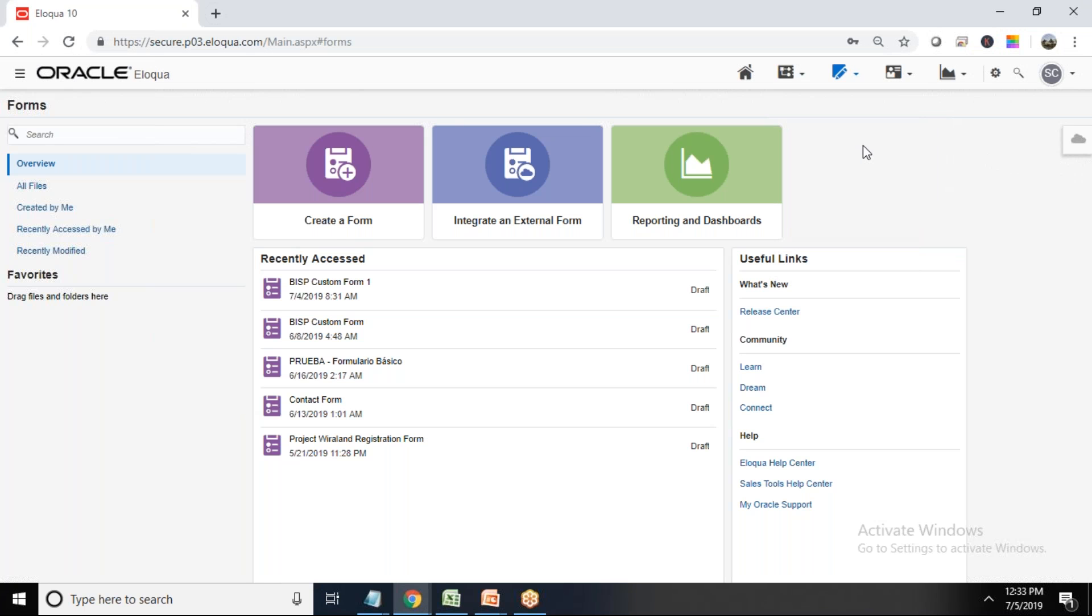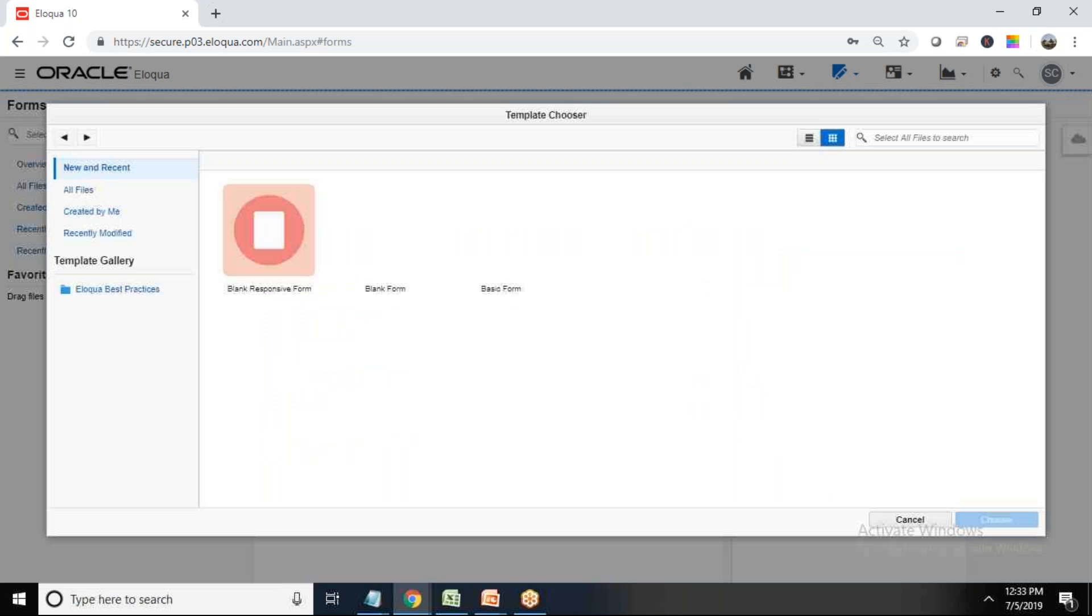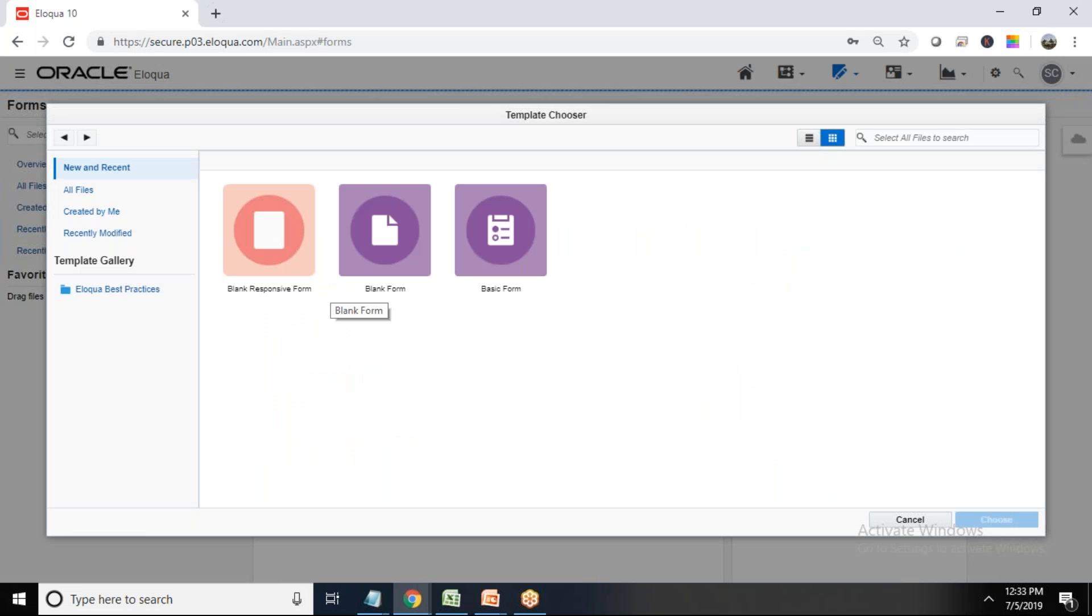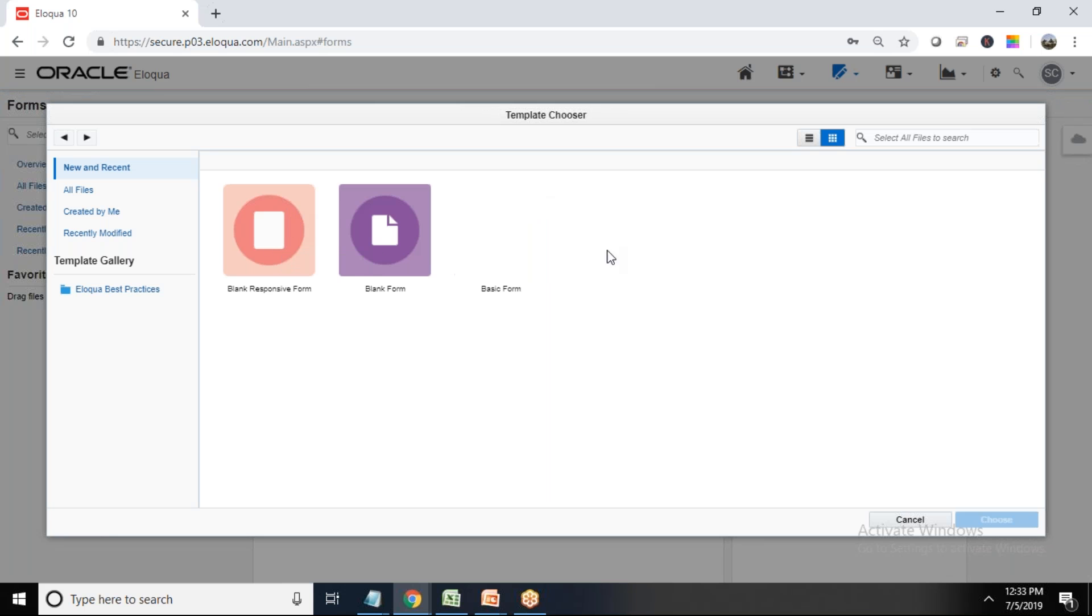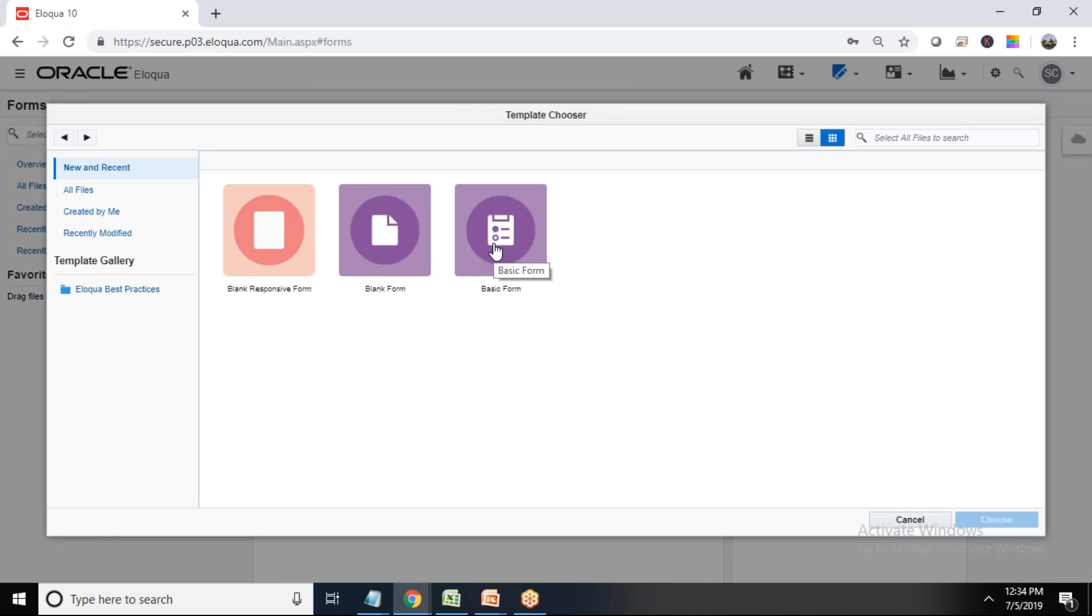When you click on Forms you will be getting three options: create a form, integrate an external form, or reporting and dashboard. So right now I would like to create a new form, so I click on create a form. When you click on create a form you will be getting three templates: the blank responsive form, blank form, or a basic form. So basic form comes with some basic details, basic information like name, emails, and phone.